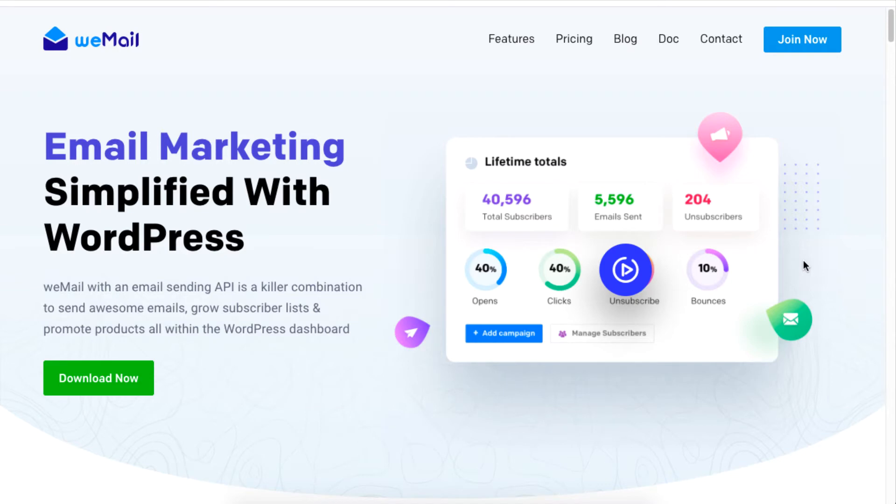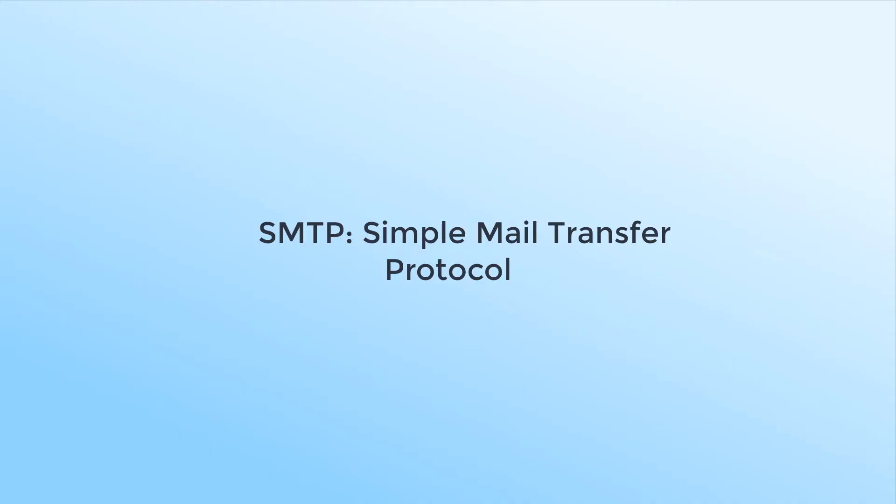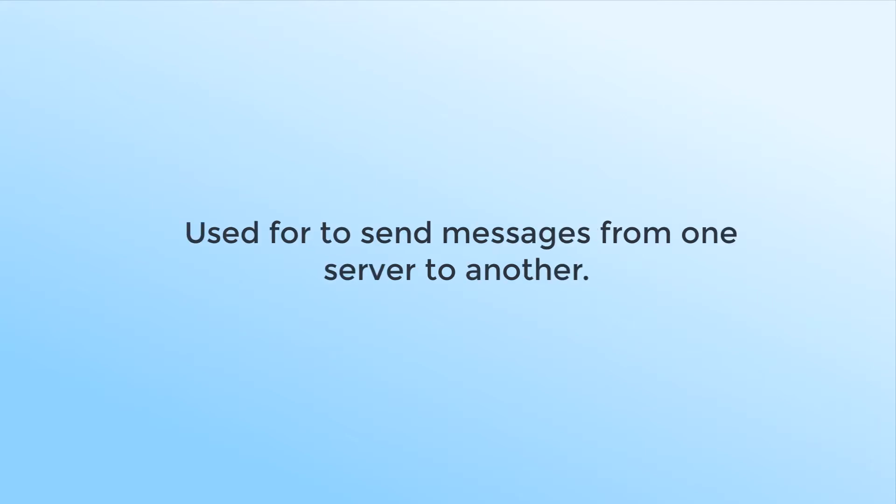Hello there! This tutorial will show you how to use SMTP, which stands for Simple Mail Transfer Protocol. Most email systems that send emails over the internet use SMTP to send messages from one server to another.